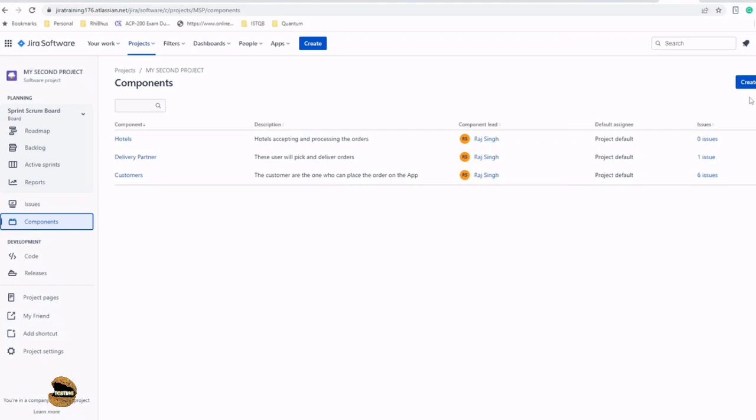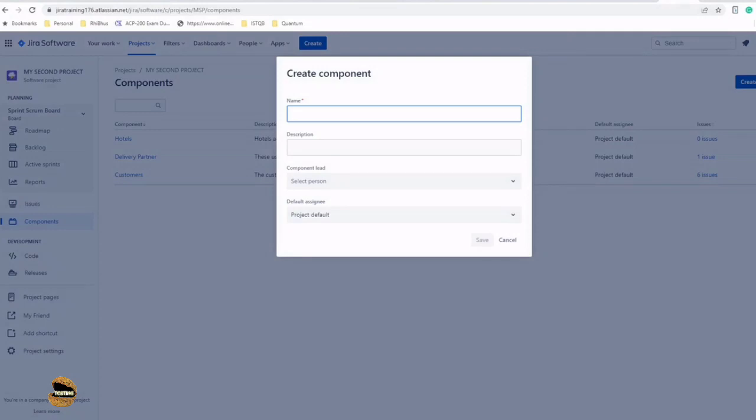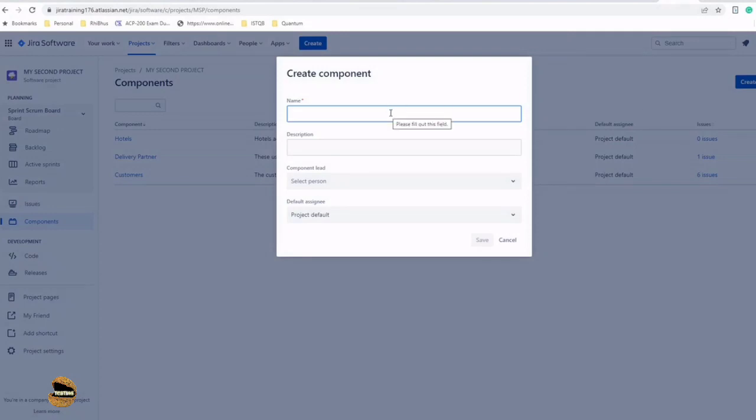If you don't have the rights and somebody has asked you to do that, all you need is the permission to create a component. Quite often, it's the project manager who creates the component for the project. To create a component, come to the right-hand side and click on Create Component.